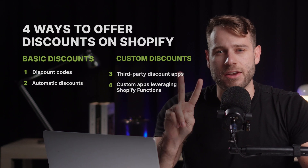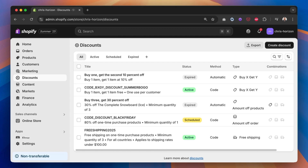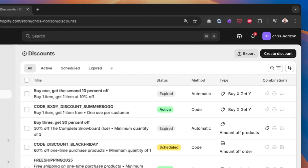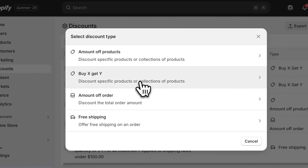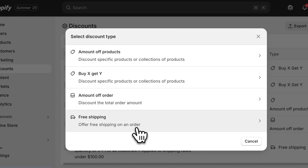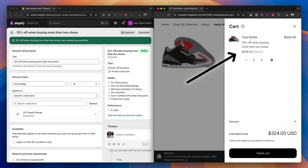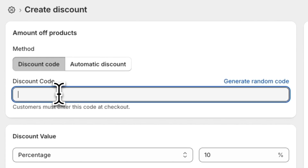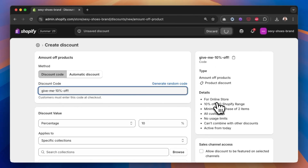These four ways fall under two categories: basic discounts and custom discounts. By basic discounts, I'm talking about the ones you can easily set up via your admin dashboard. These come in four styles: amount off products, buy X get Y, amount off order, and free shipping. If I click onto any of these, we can see that there are two methods at the top: discount code and automatic discount. An automatic discount will apply automatically to the cart based on the conditions you set, but using the discount code method, you add in the extra condition of the user having to enter a discount code on top of these conditions.